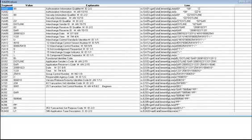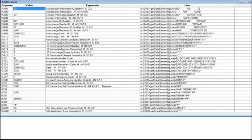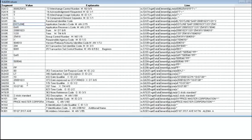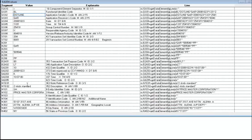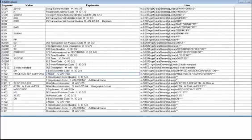And now it's been processed. What we have is the values. We're looking for the values in order to post to our customers' tables. So ISA01 has a value of 00 and that's an authorization information qualifier. GS02 has a value of dot line. That's the application sender's code. N102 has a value of price master corporation. That's the name.